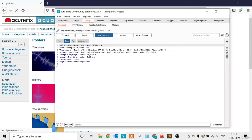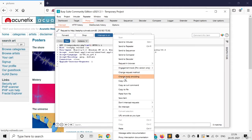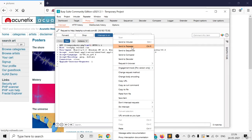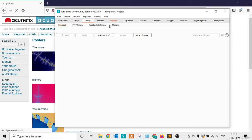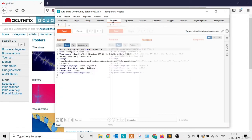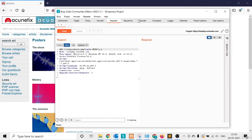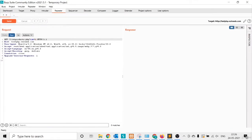I want to manipulate this through the Repeater, so I just right-click and select Send to Repeater, or press Control+R. Then I turn off Intercept and go to the Repeater tab.